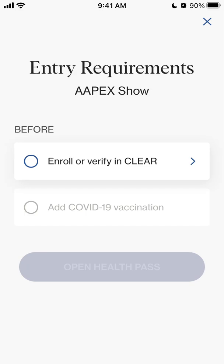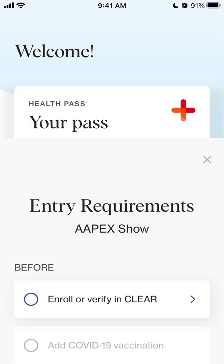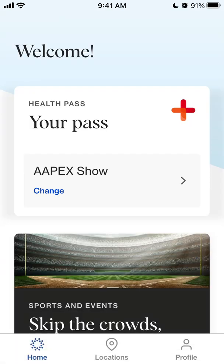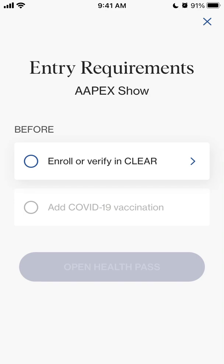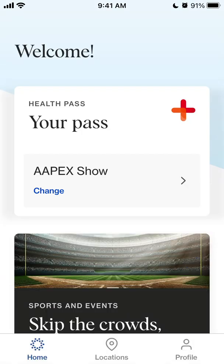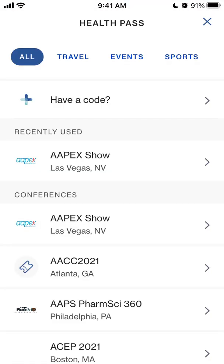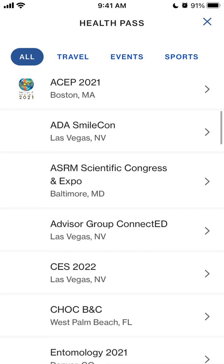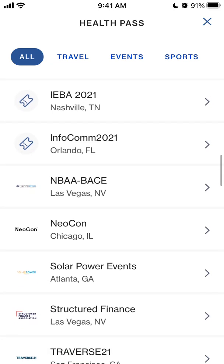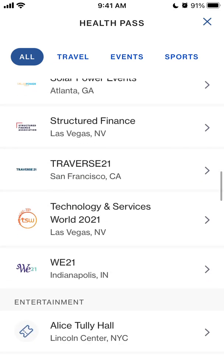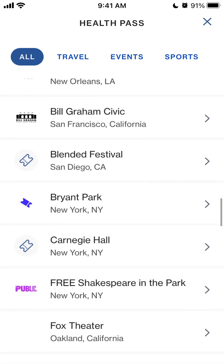To do that, you first need to create an account with CLEAR and then add your COVID-19 vaccination. You can select from a list of events here — they're in alphabetical order, showing all the events where you can go.